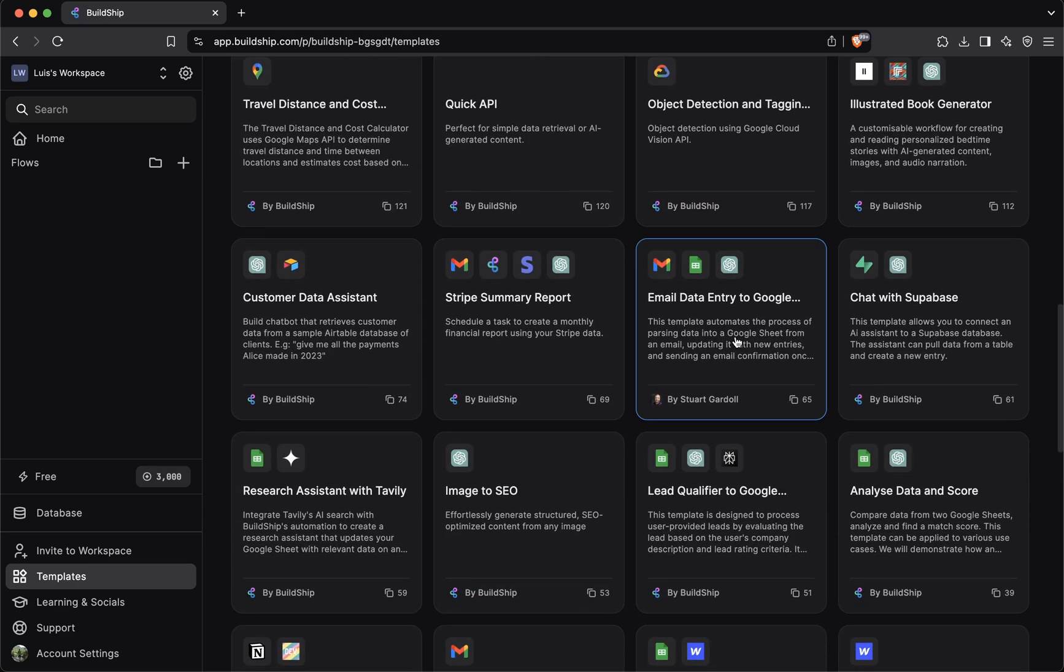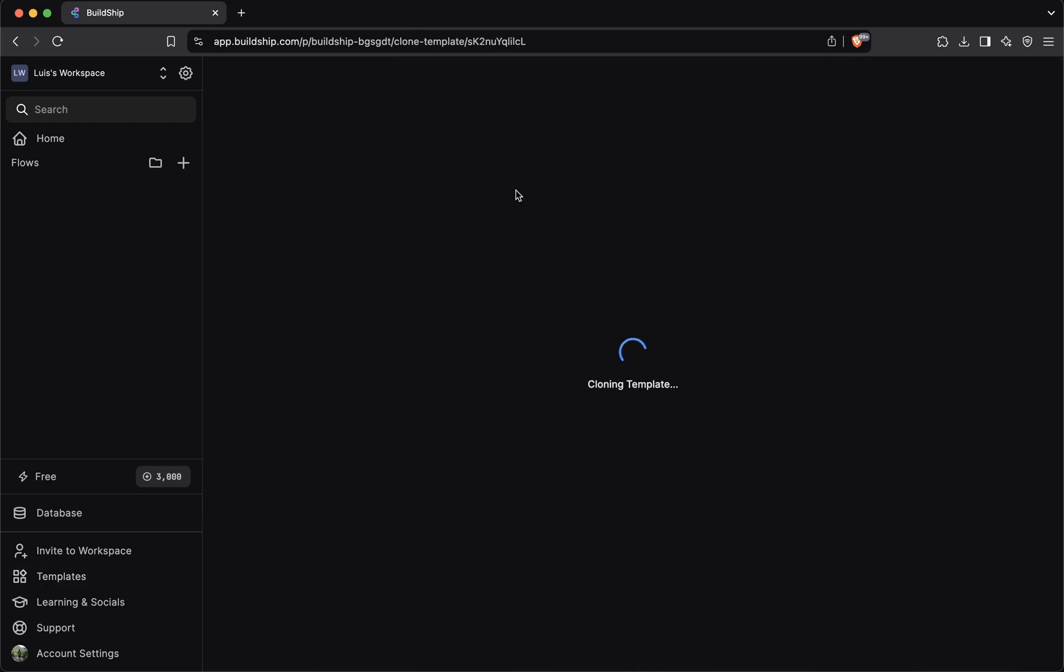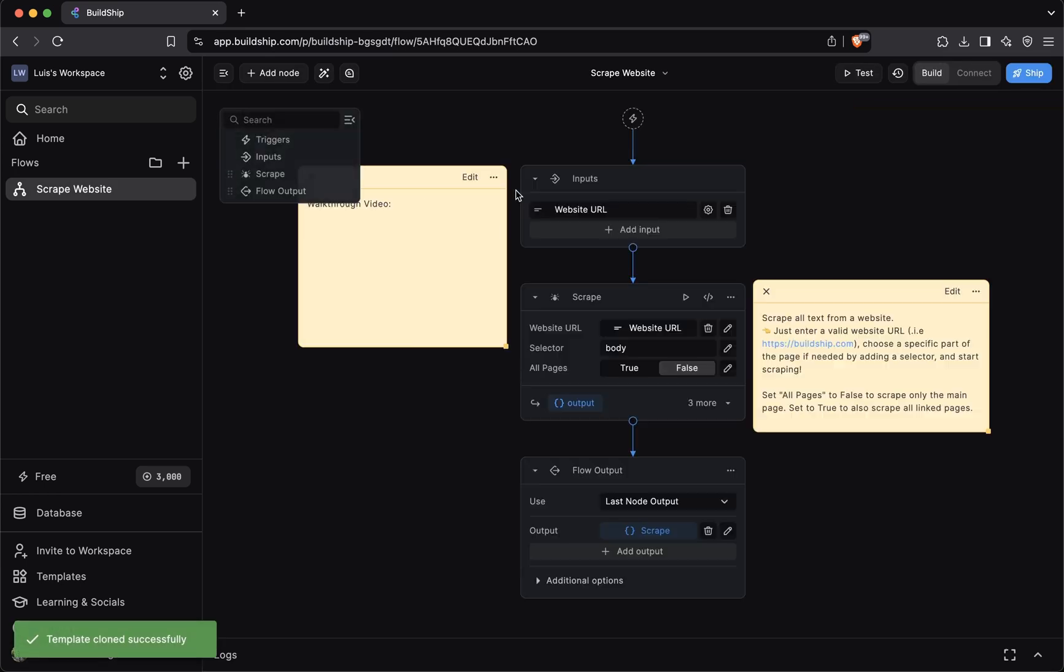All you need to do is find a template that aligns with your requirements and remix it. What do we mean when we say remix? Well, we mean to select a template, and this will clone that template in your workflow.